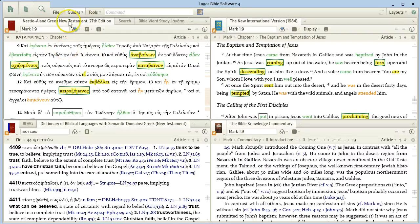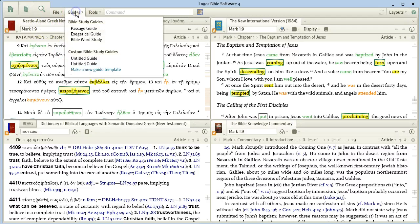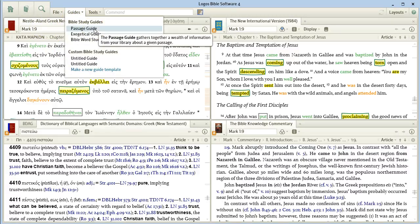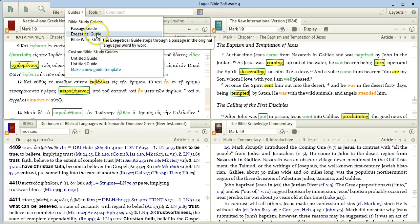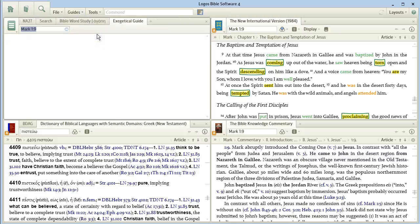But another thing you can do when you're on a certain passage is to choose the passage guide to delve a little deeper into the commentaries, or the exegetical guide, and this is what will get you some syntax analysis options.